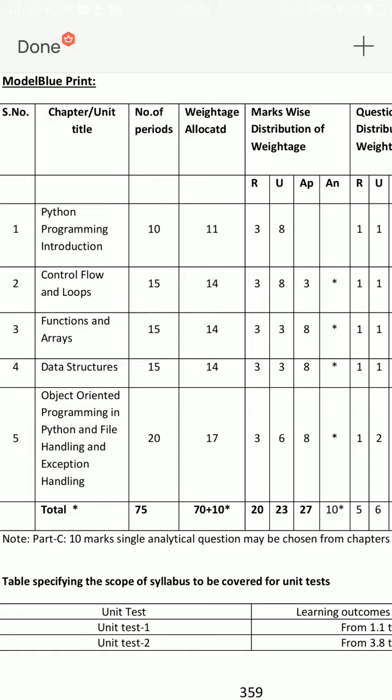If we look at the short answer units, there are short answer questions: Unit 1 has 2, Unit 2 has 3, Unit 3 has 4, Unit 4 has 2. These are 3 short answers.